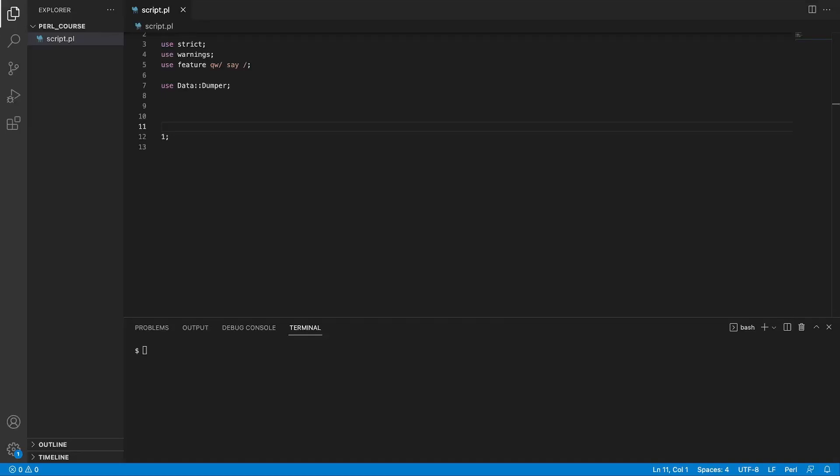Hi there, and welcome to this lecture. In this video, we will explore how we can run system commands through Perl.